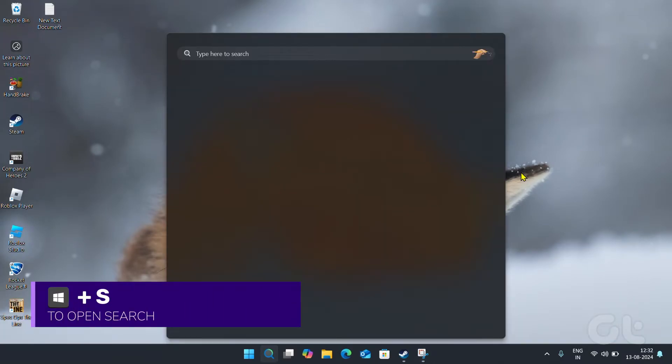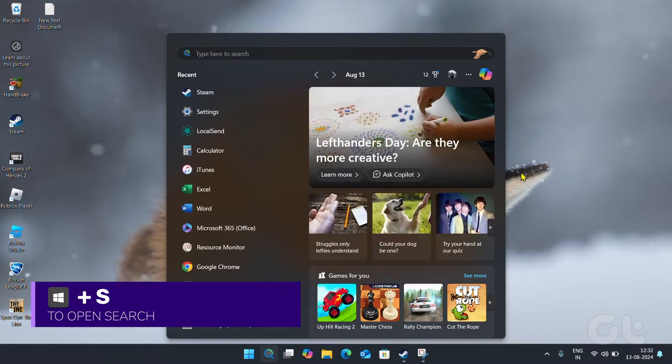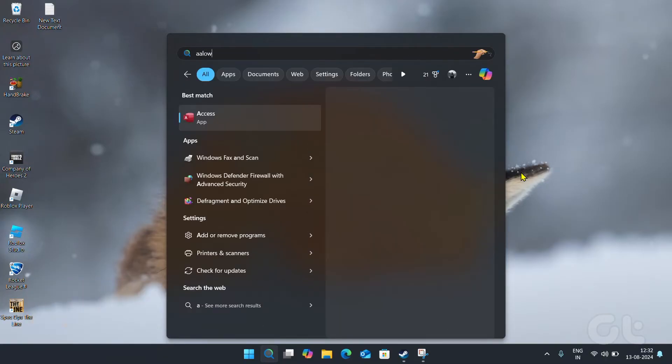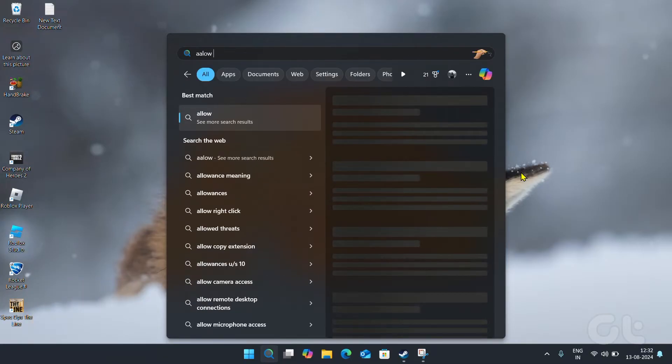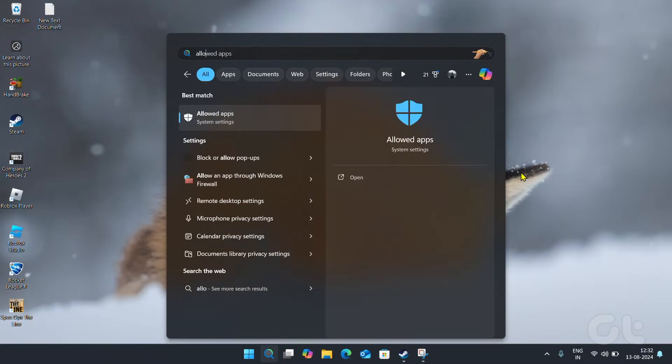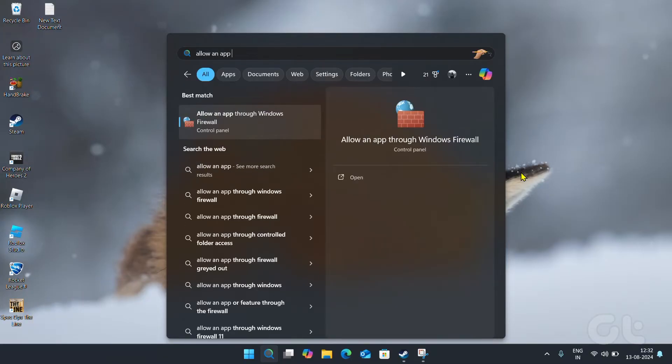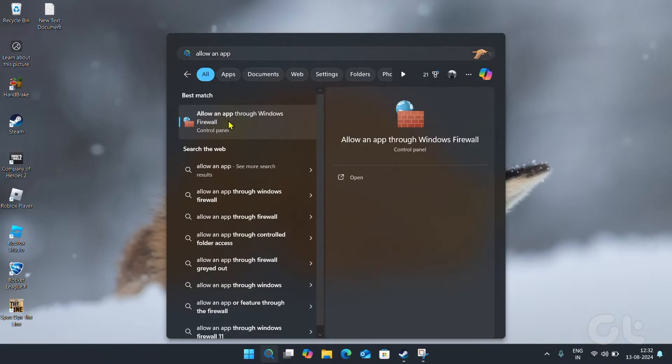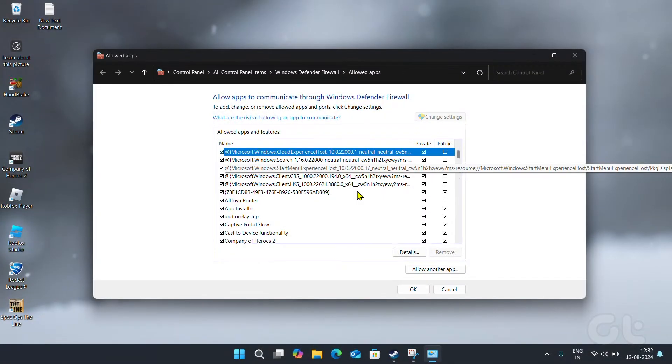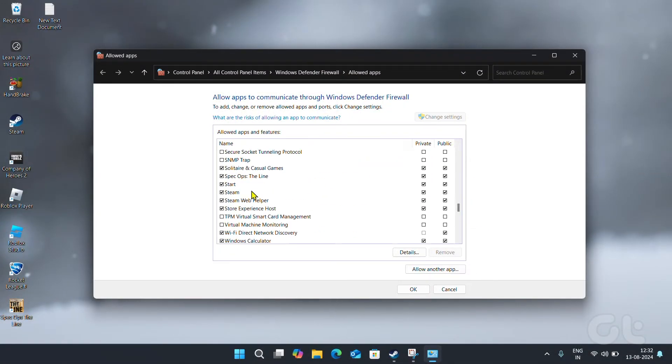Press the Windows and S to open the search menu. Type Allow an app through Windows Firewall and press Enter. Click the Change Settings button. Find Steam on the list and tick the Public and Private checkboxes next to it. Then click on OK.